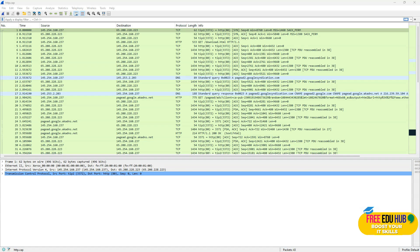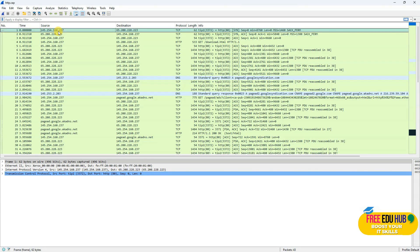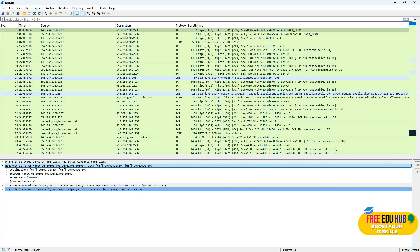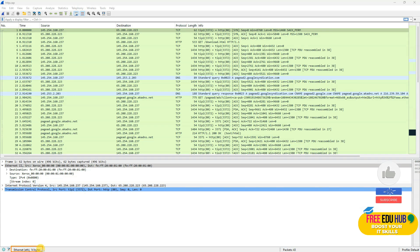If we want to know the length of the header — by default it's 14 bytes — we'll find the actual length. Select the first packet, then in the middle part of Wireshark click on Ethernet. Once you click on Ethernet, you can see the Ethernet size is 14 bytes, and each pair of hexadecimal values in the lower frame is highlighted as 14 bytes.